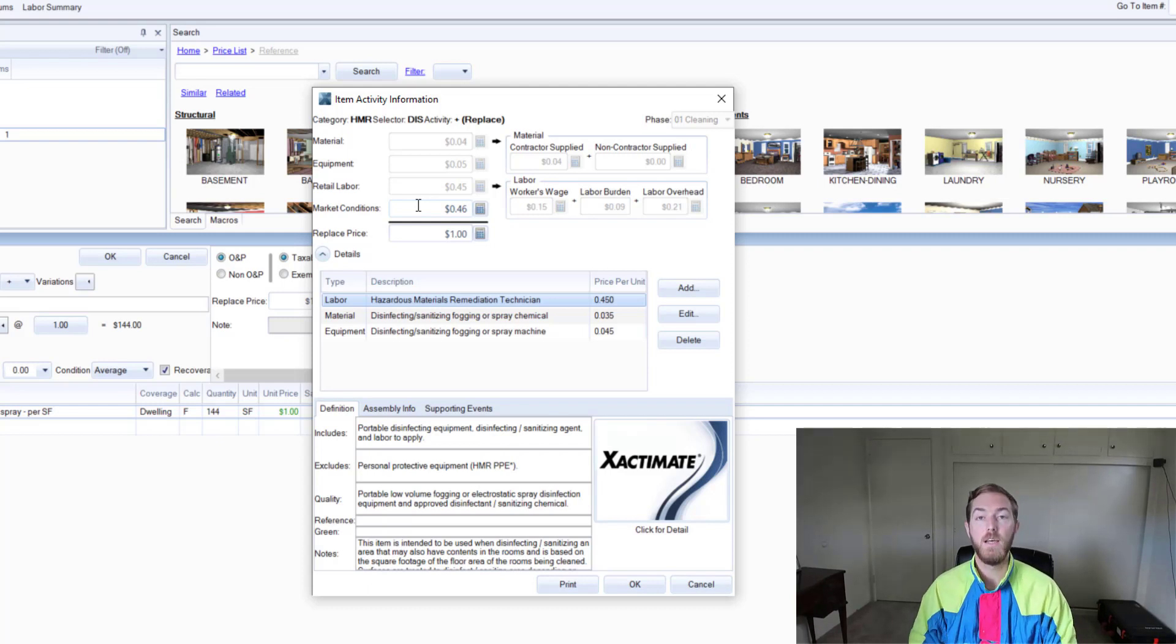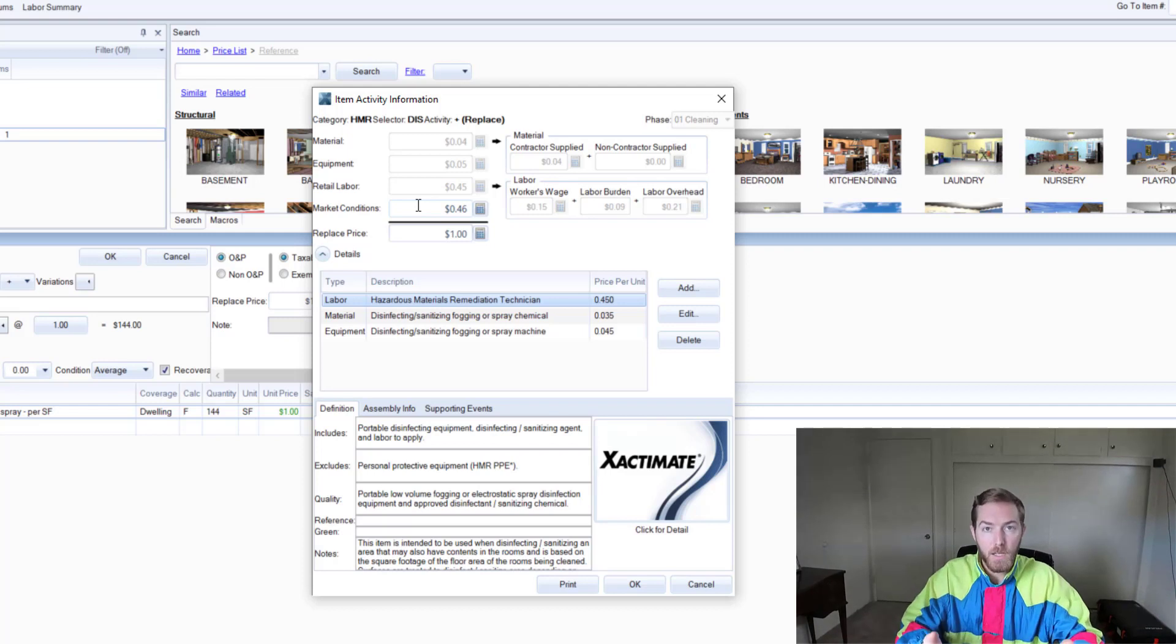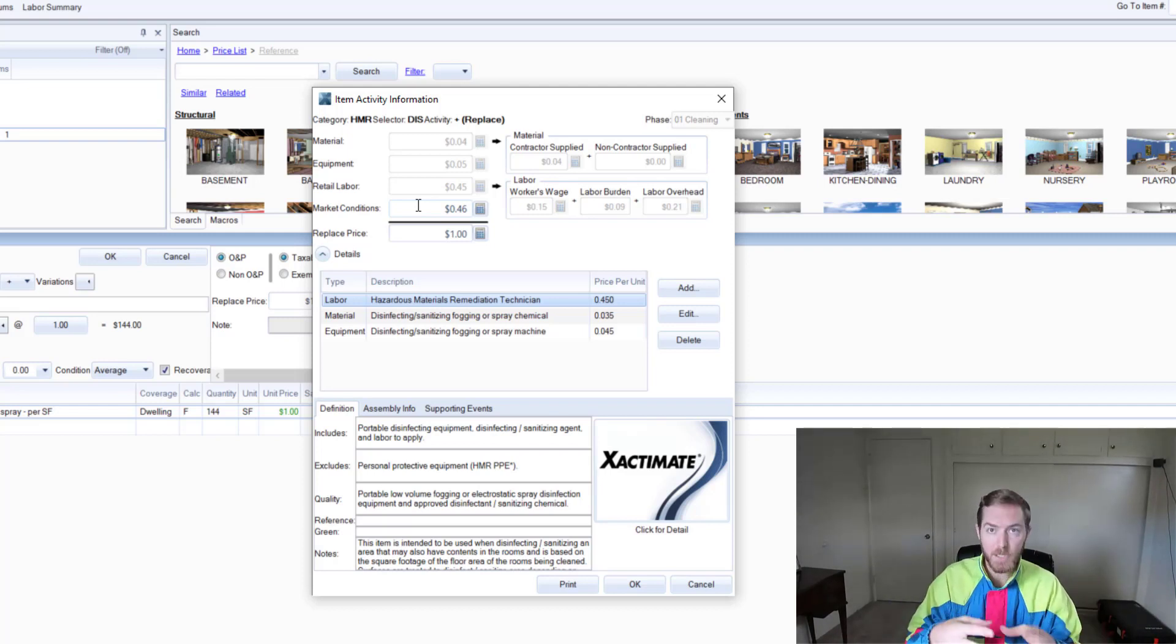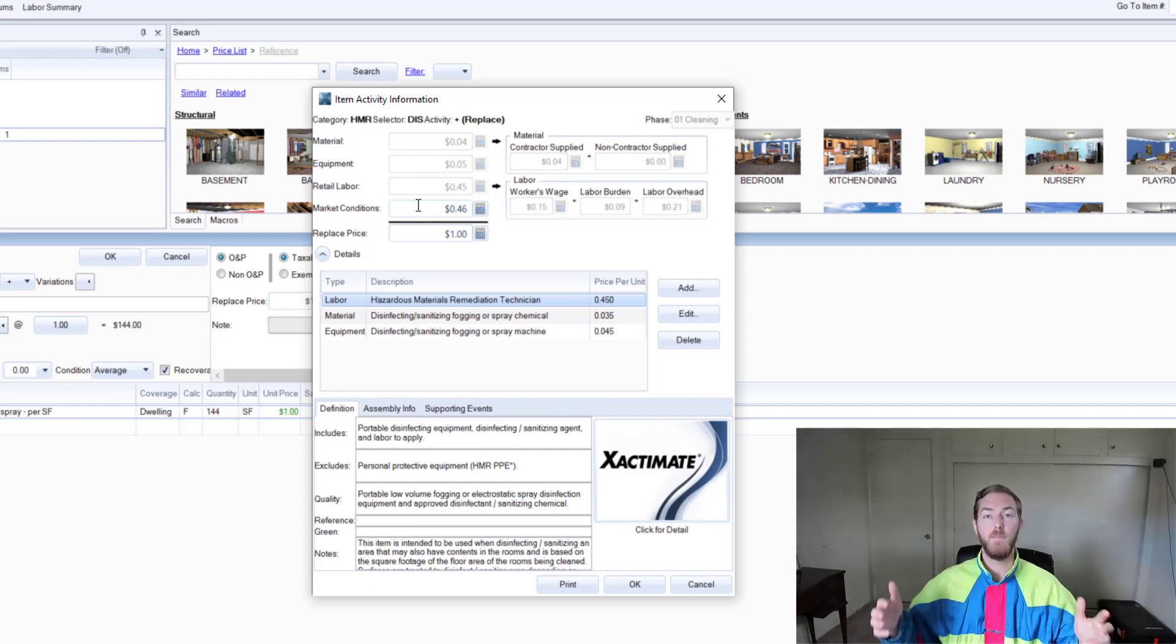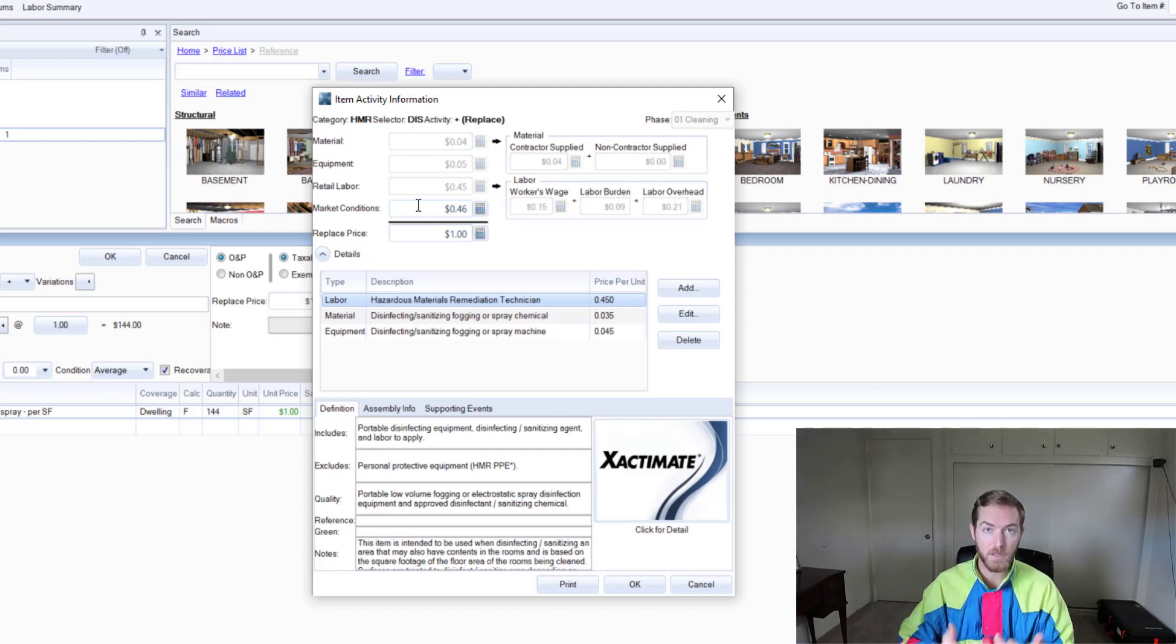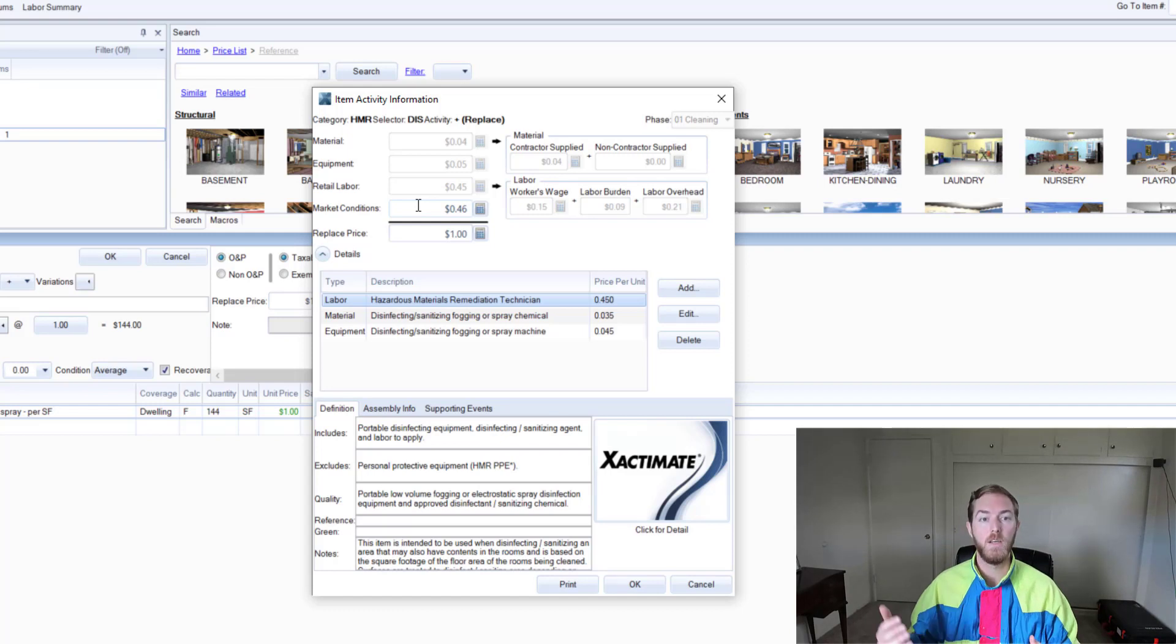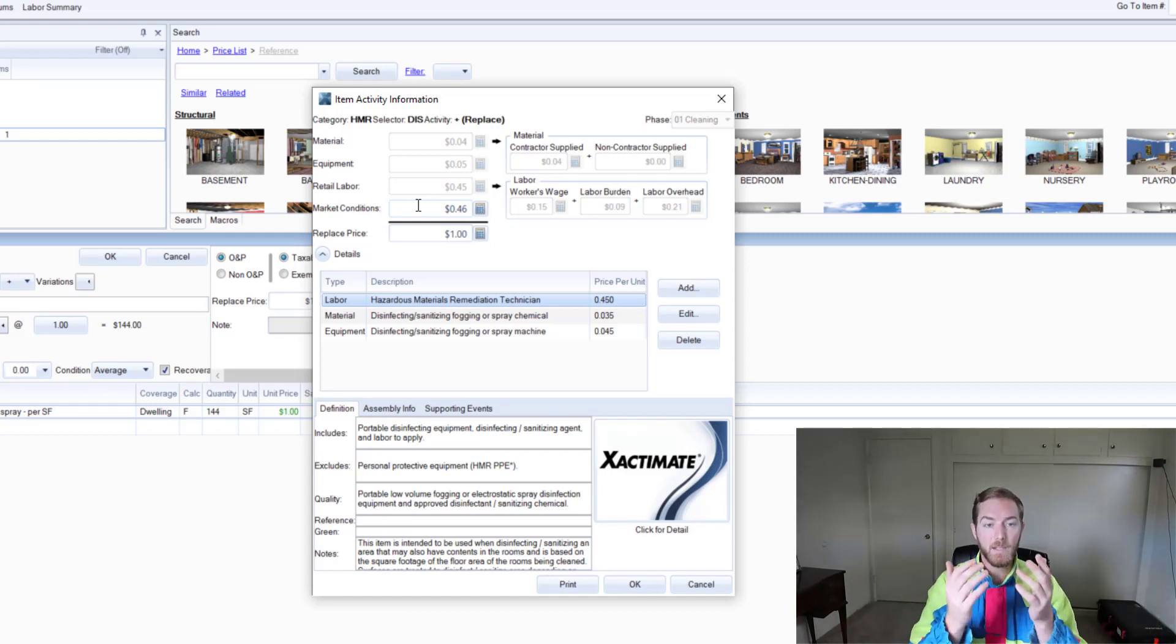The pricing department will add money to various line items that are affected by the catastrophe in that particular area for a period of time. Then over that period of time, the pricing department will determine: is this a permanent change in the pricing in this marketplace, or was it only temporary due to the natural occurrence, in which the market conditions would be removed over time? That is the purpose of market conditions.